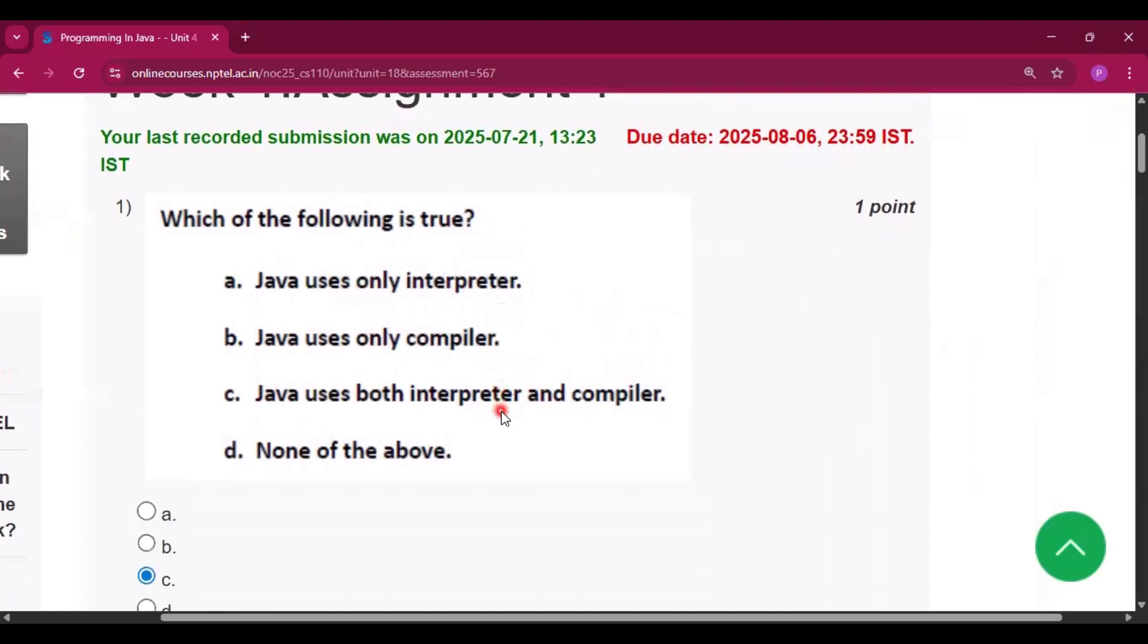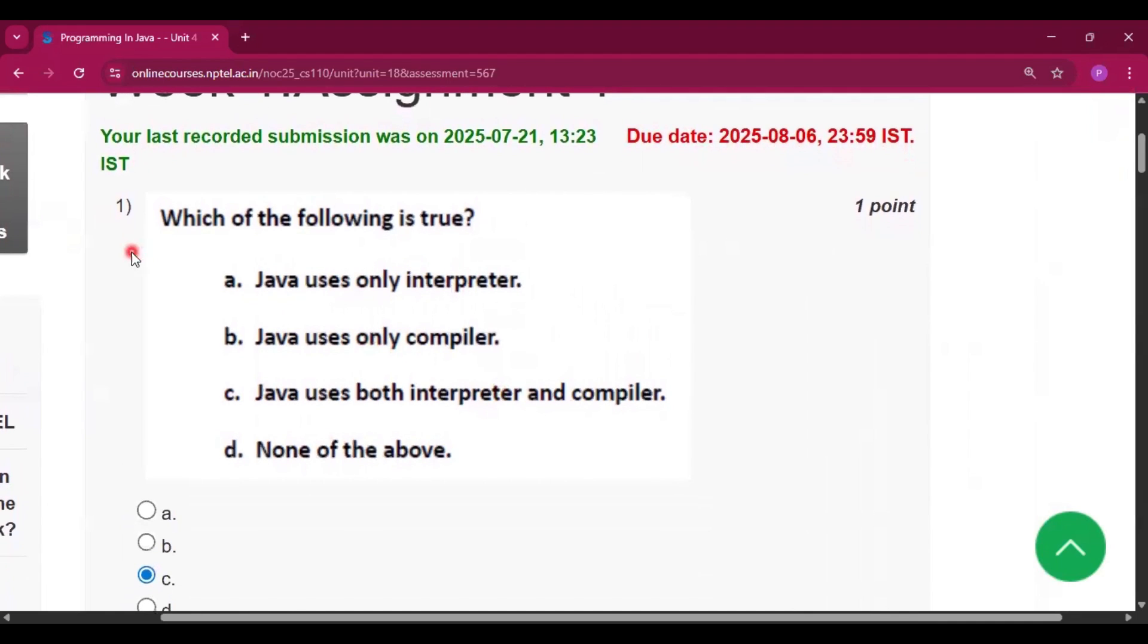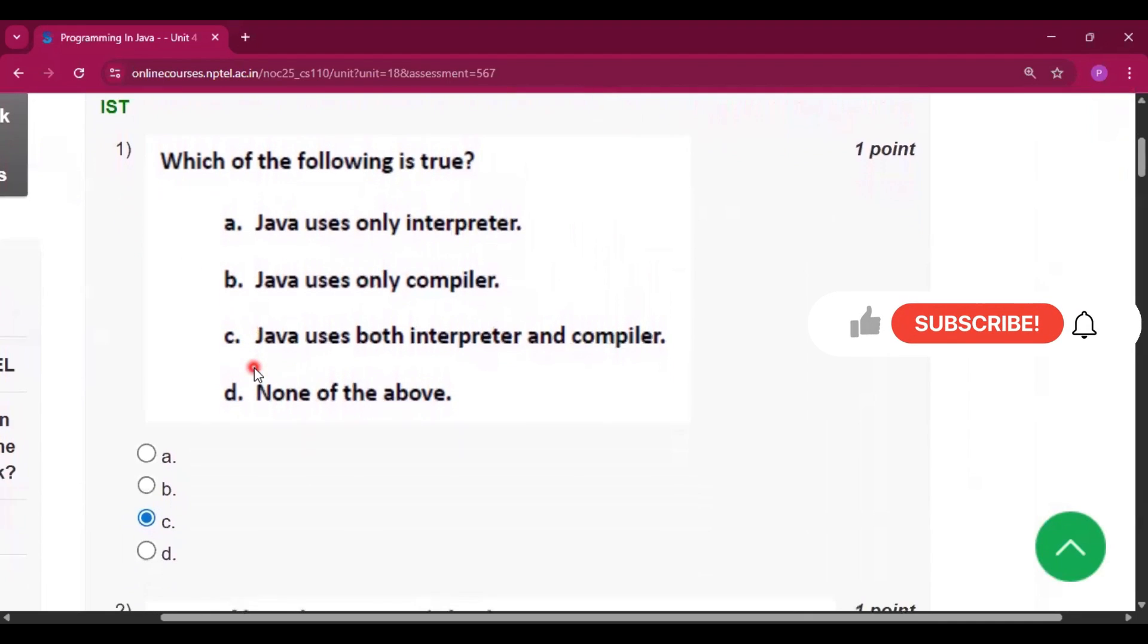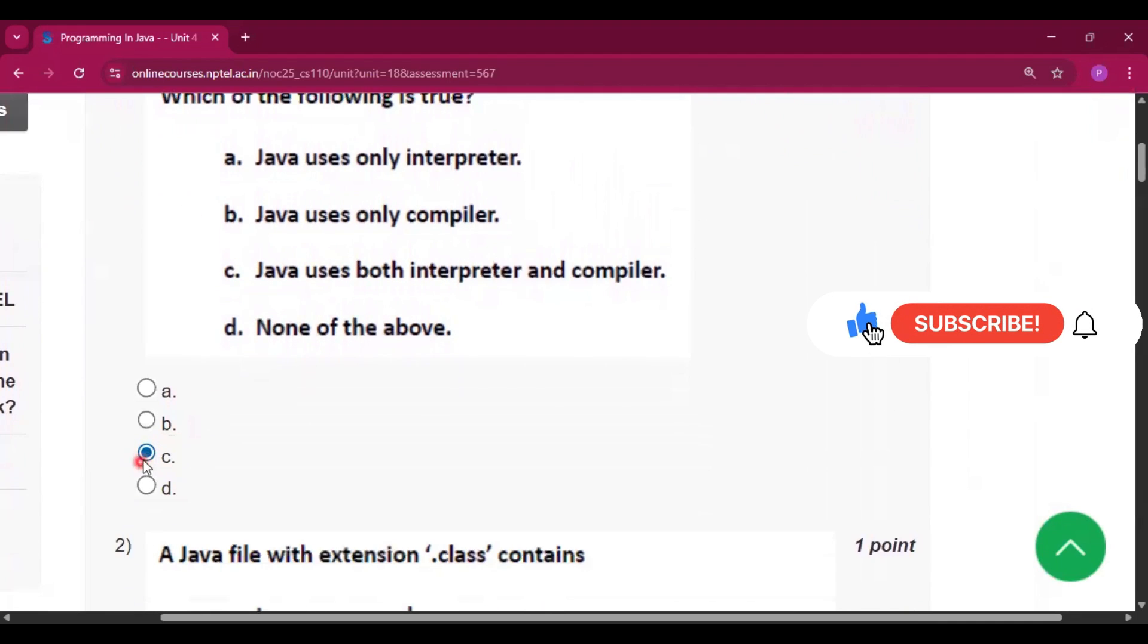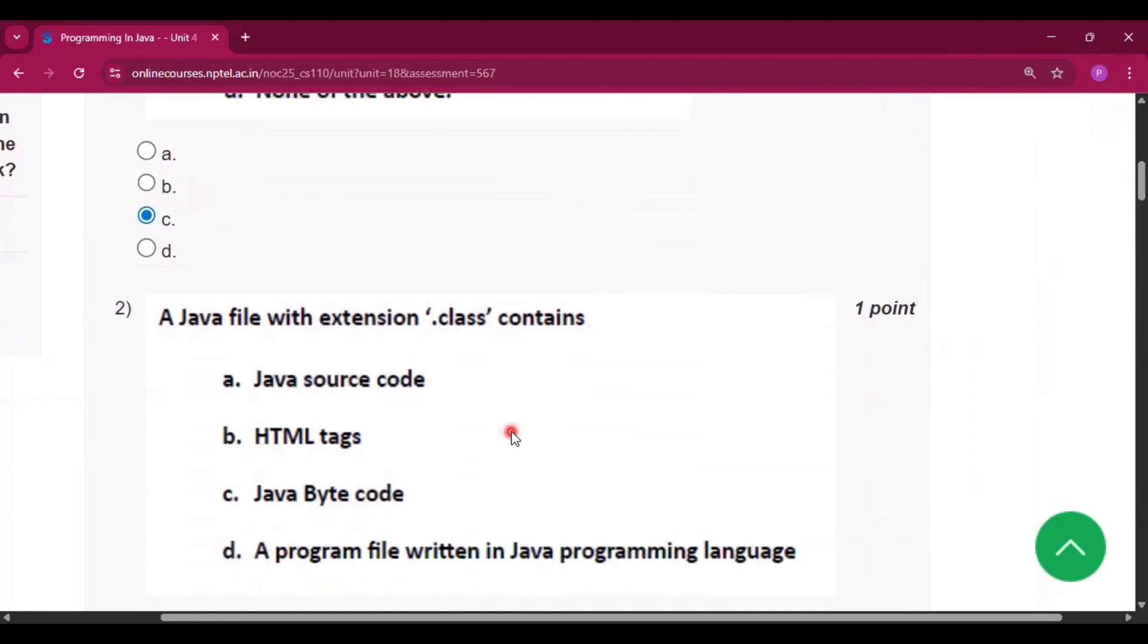Which of the following is true? It is the first question so the answer will be option C that is Java uses both interpreter and compiler.